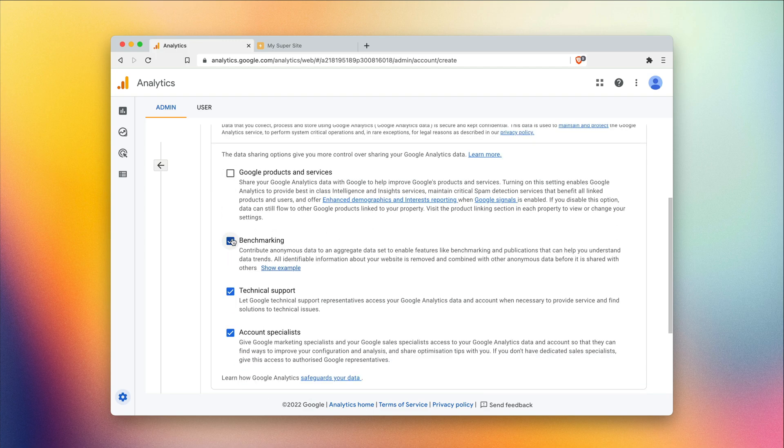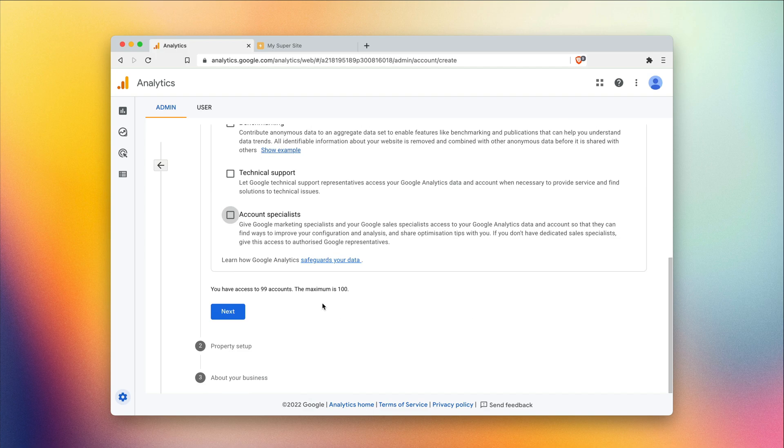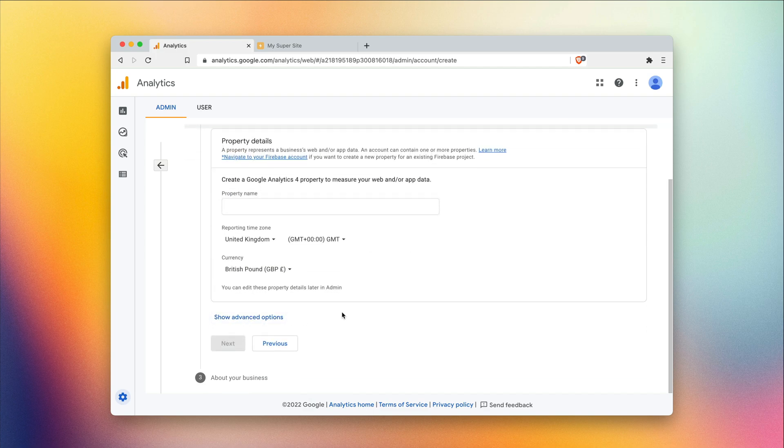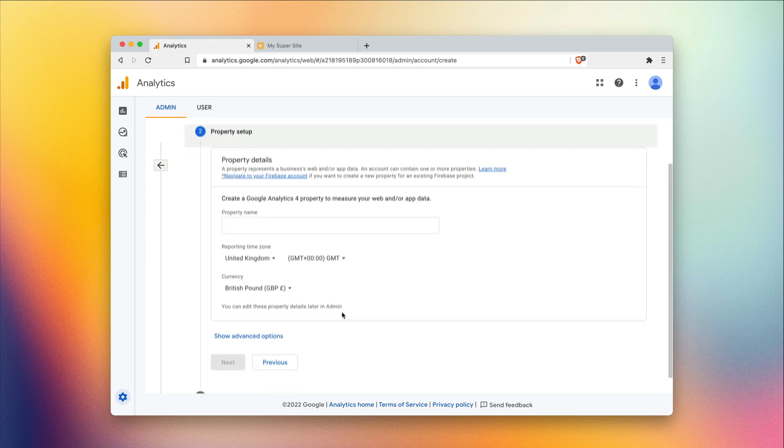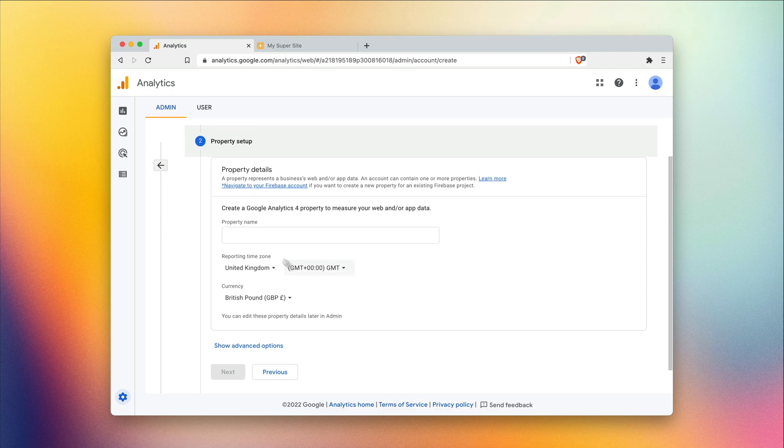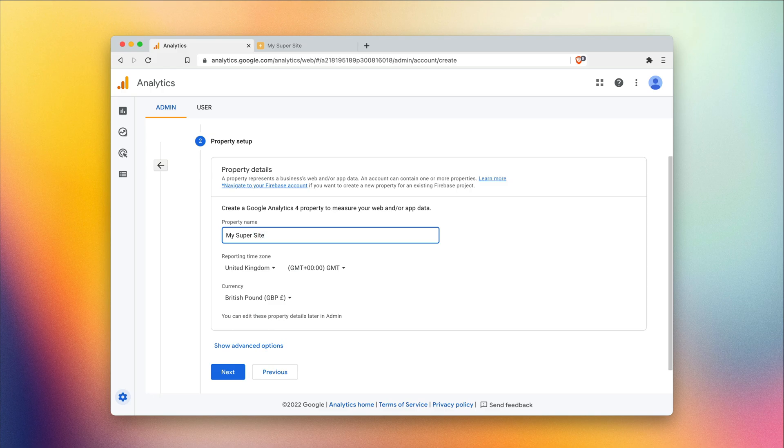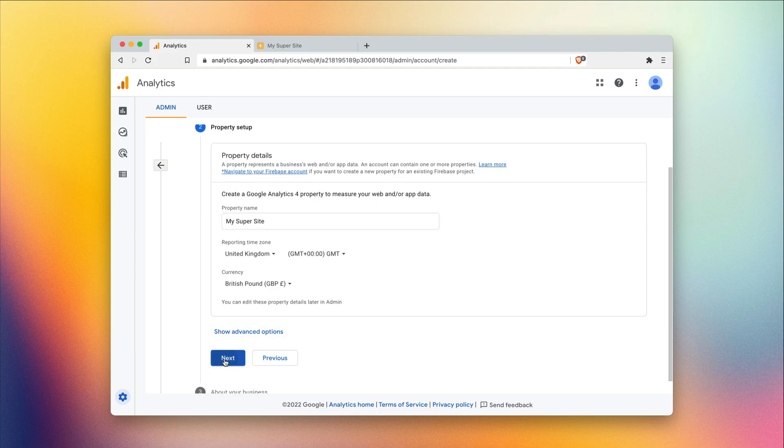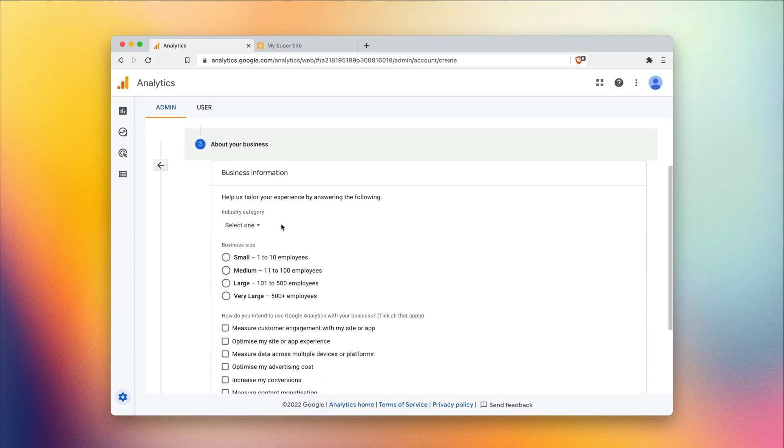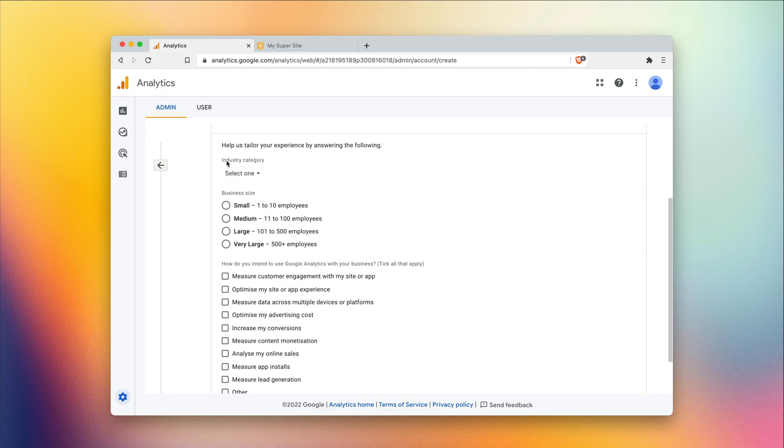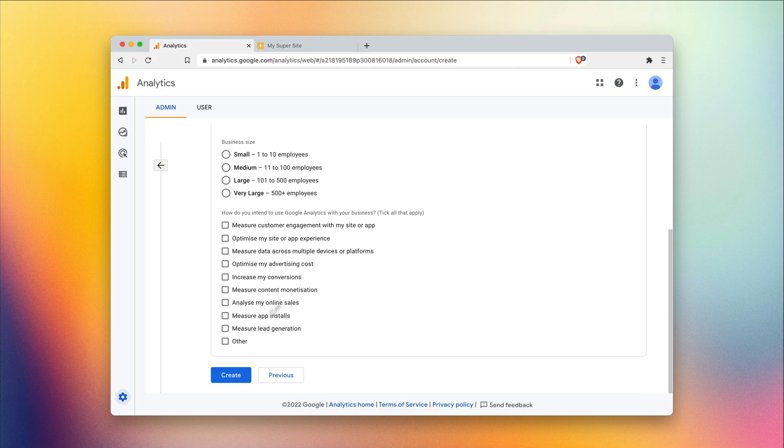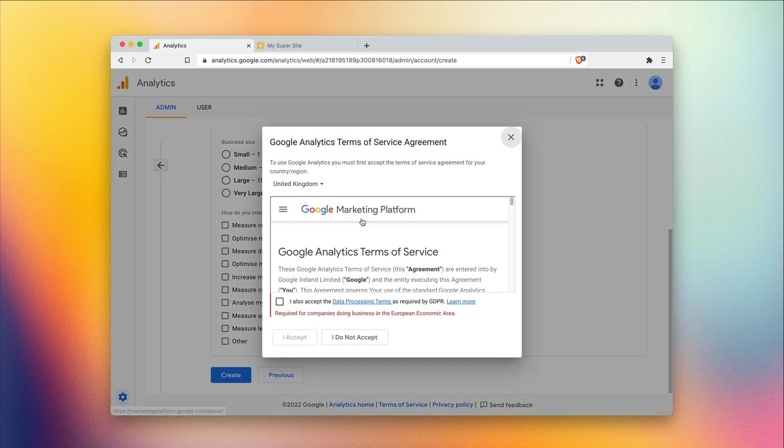This section is all optional, so I'm gonna uncheck all these and hit next. Here, it's gonna ask us to create a property. A property is a site. So I'm just gonna put my site name in here. You can add yours. Feel free to change the time zone and the currency. Hit next. All these are optional, so I'm gonna skip those and click create.